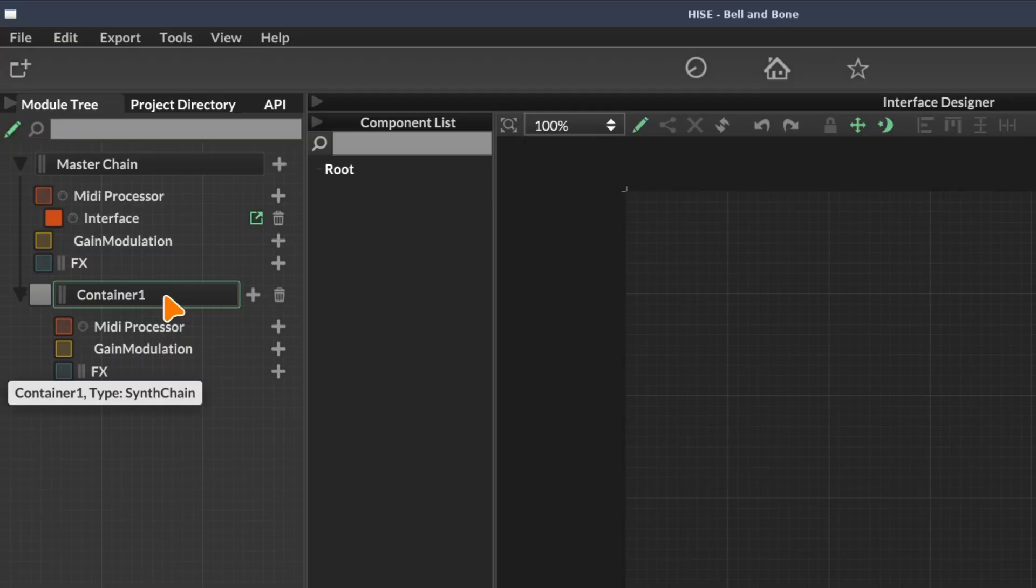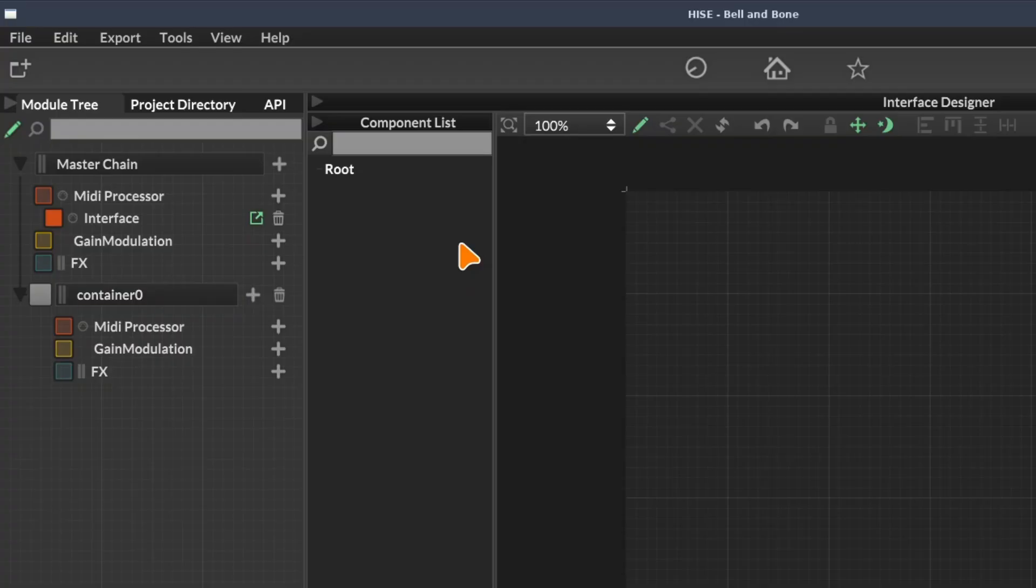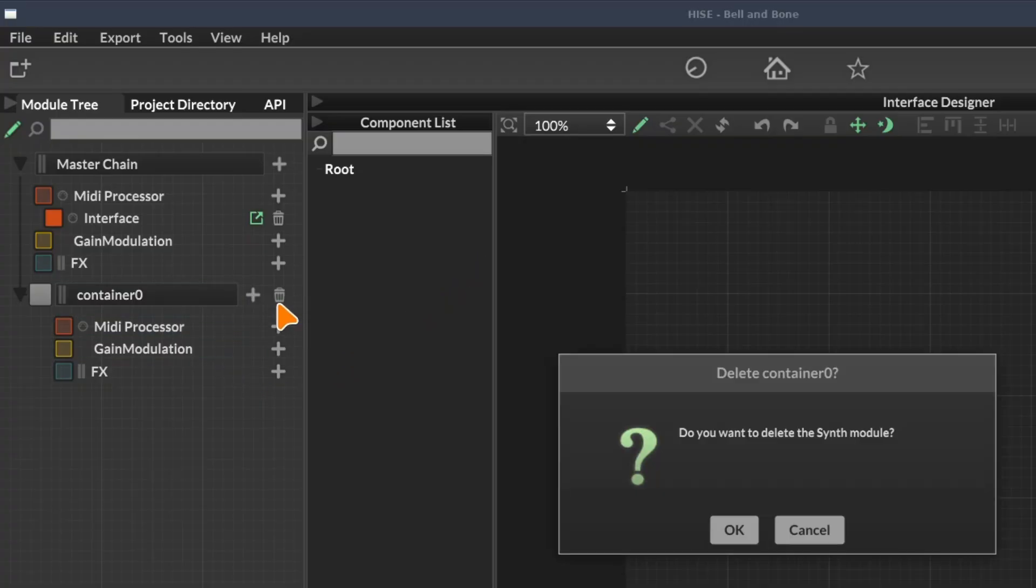To rename the container or any module, hold shift on your keyboard and click on the module in question. Now we can edit the name. I'm going to call this container zero and hit enter. To delete a module, just click on the trash icon next to the module, and then click OK.